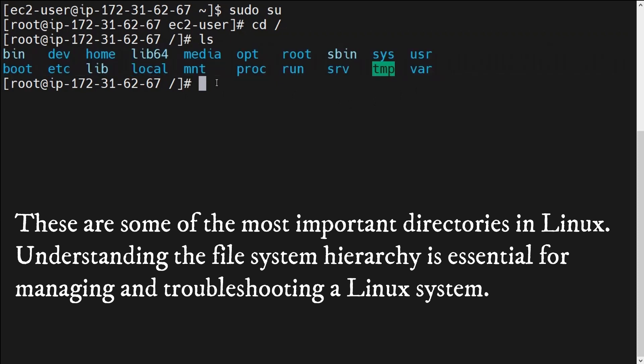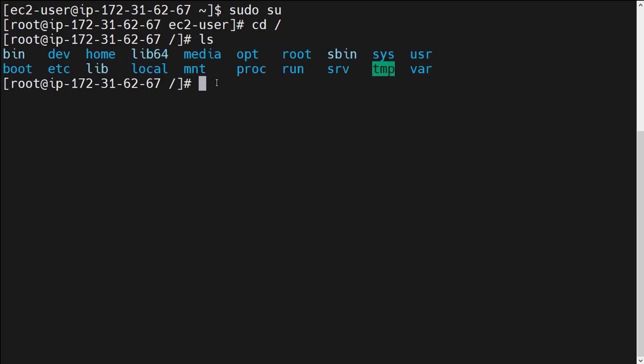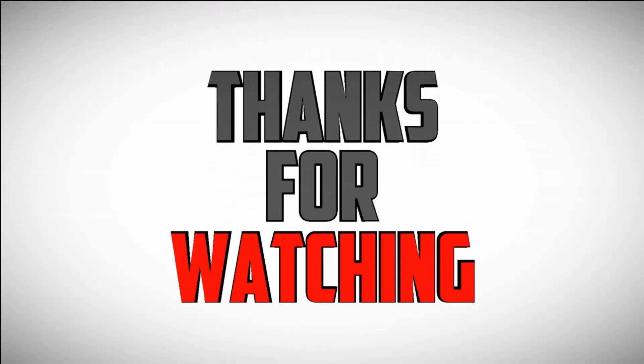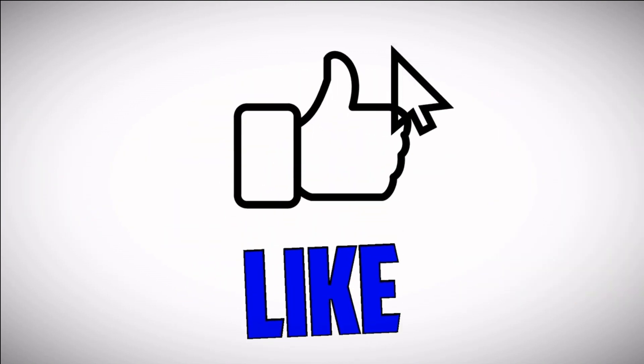I hope this gives you a basic idea about the different directories of a Linux operating system and will help you understand this operating system better. In the next video we will run some basic commands and see how it works. I hope you found this video informative — if so, please like this video, subscribe to our channel, and share it with your friends and tell them about this new Linux playlist.